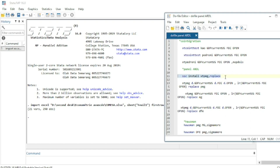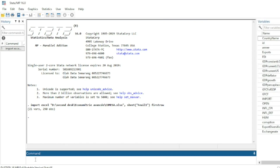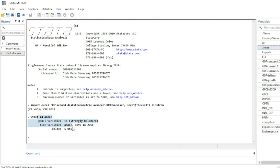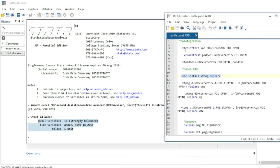I already have STPMG installed so I will not repeat that step. The second step is to set our data as panel data. I type xtset, with my individual variable as ID and my time variable as year, then click OK. The panel has been set with time running from 1990 to 2018.